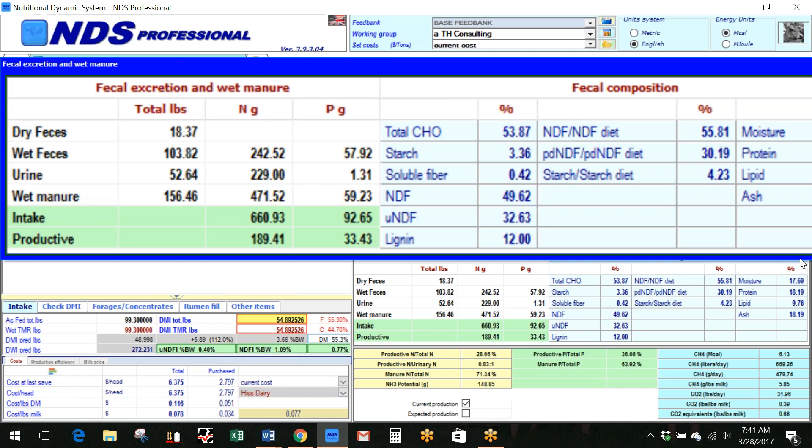And then as we look over here, it's going to give you the fecal composition according to your inputs, the digestibilities that we have entered in on starch and fiber.